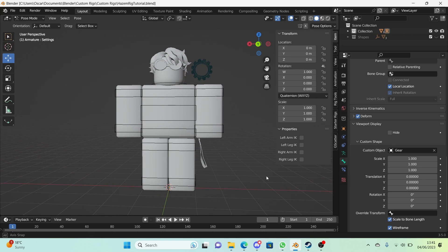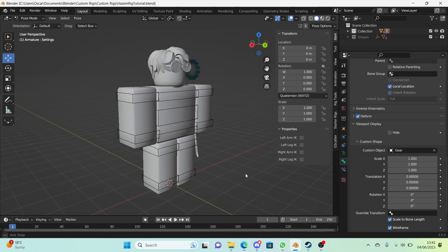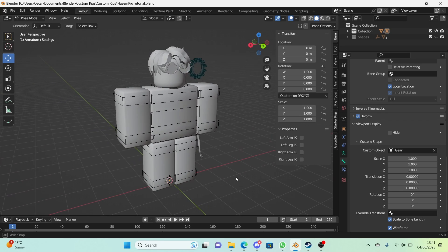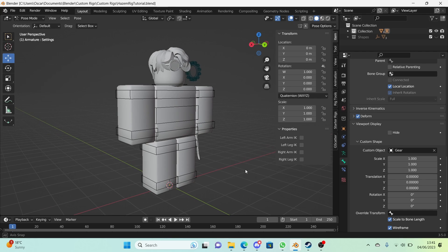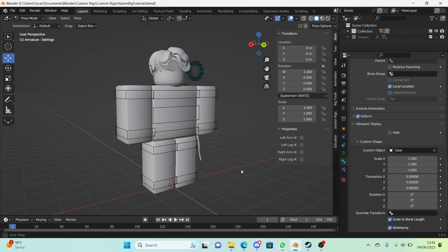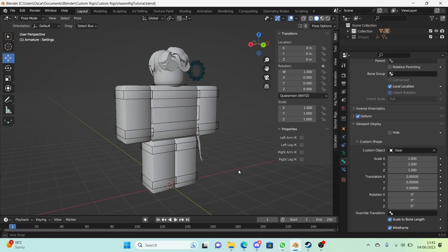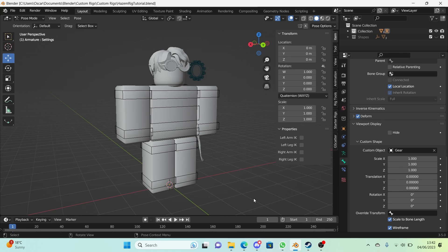Welcome to the final episode of the 'How to Make a Roblox Rig' series. In today's episode we will be finalizing our rig so it's ready for public use and more, so let's get started.